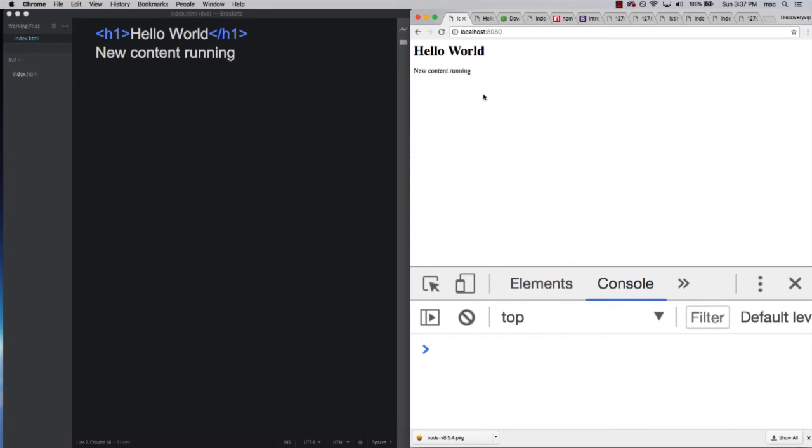So when you're ready, let's jump right in and go through all the steps to get live server up and running on your own machine.